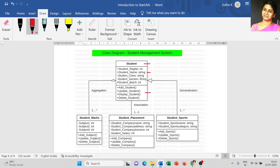The first compartment is the class name. The second compartment is the list of attributes followed by the data type. The third compartment is the list of methods or operations of your class. The plus, minus, and hash symbols are the access modifiers — private, public, or protected. A colon is used to differentiate attributes from their data type. There are four classes created: Student, Student Marks, Student Placement, and Student Sports. Student Marks has three attributes — subject one, two, three — and three operations: add subject, update subject, delete subject. Placement has four attributes and three methods, and Sports has two attributes and three methods.